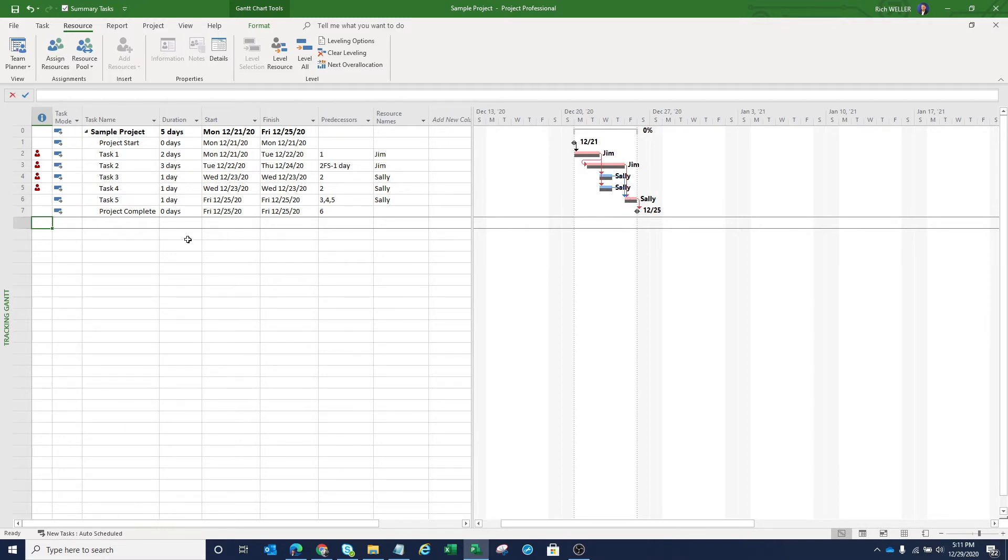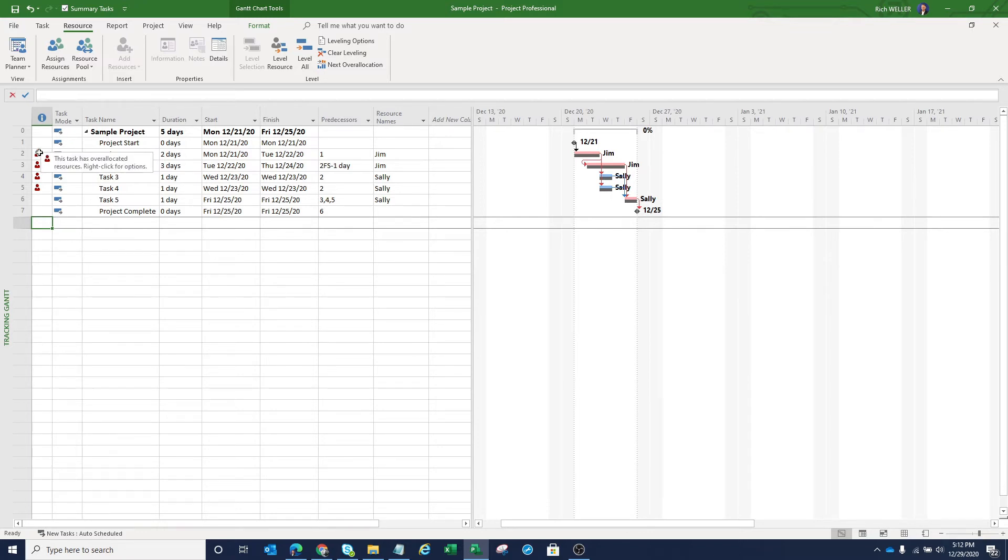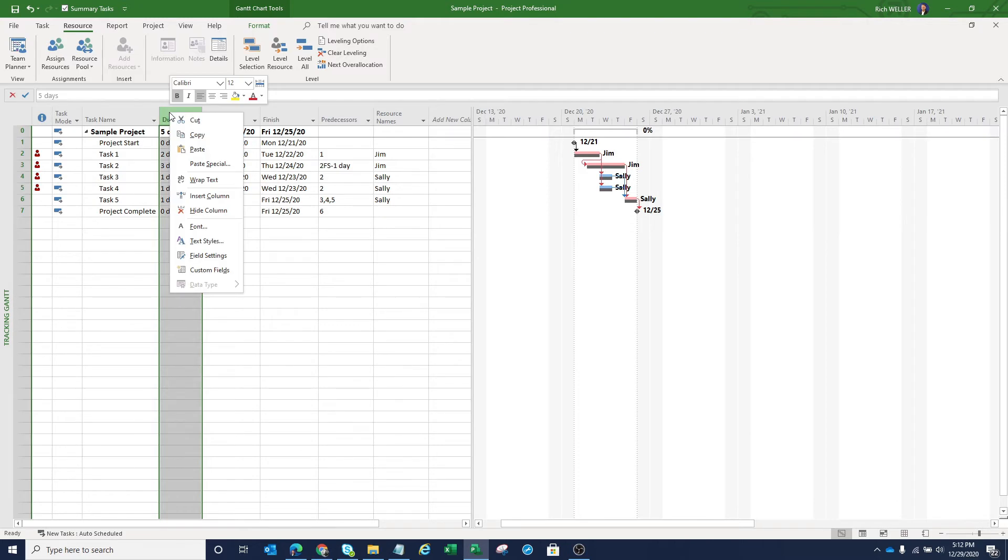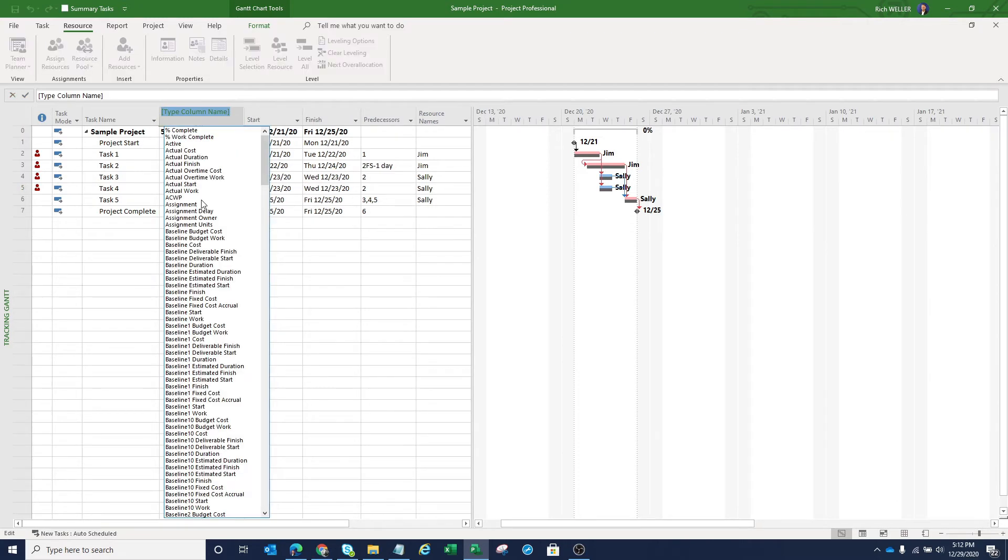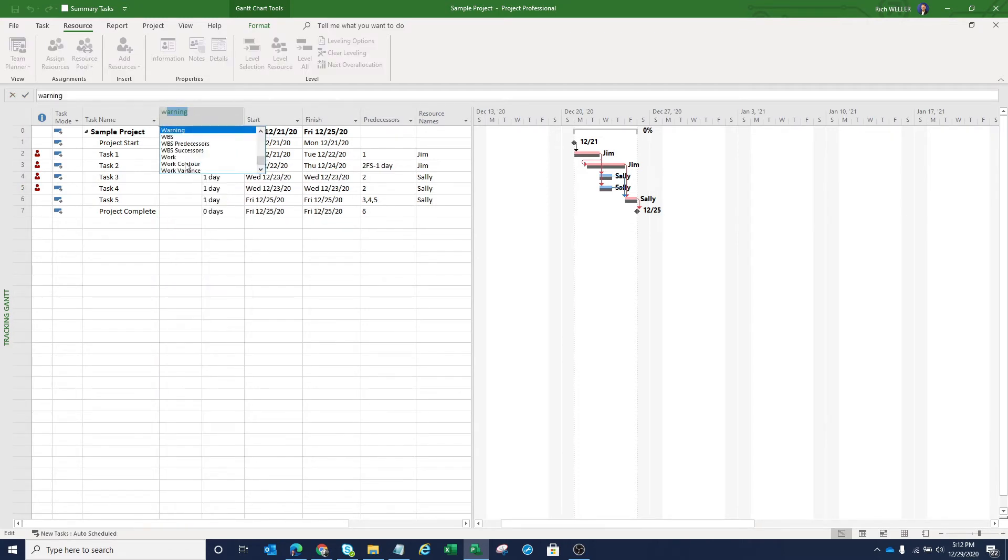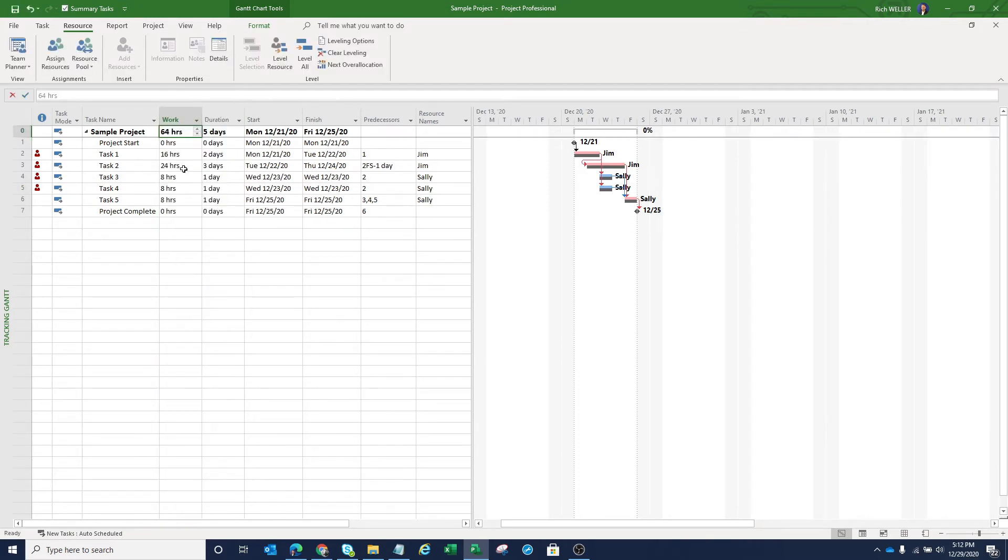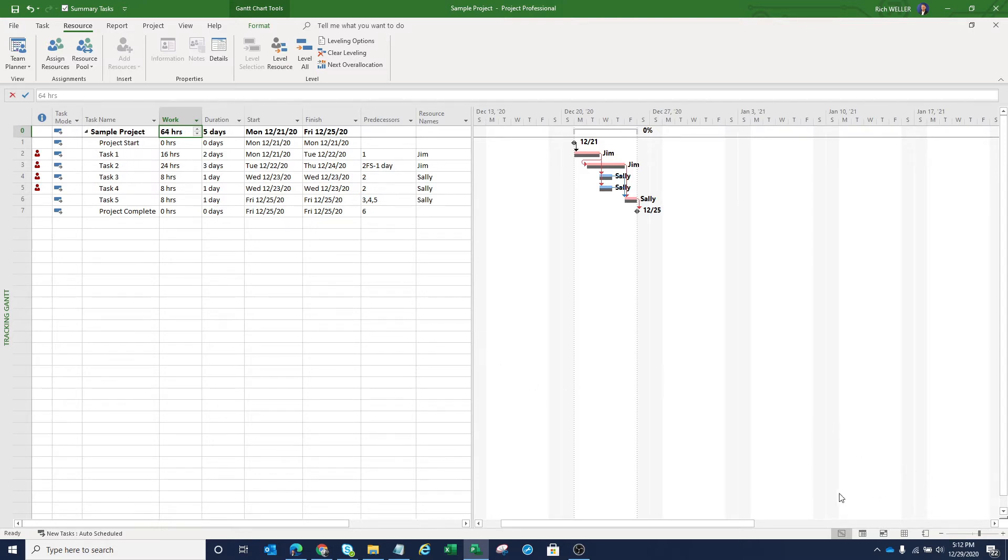Now let's come back and let's talk about this resource leveling approach. To better understand why these tasks are showing with little red icons, meaning that there's at least one over allocated resource, let's make a couple tweaks to this view. One of the things I'm going to do here is I'm going to insert the column called work into this view so that we can see the amount of work that's tied to each one of these tasks.